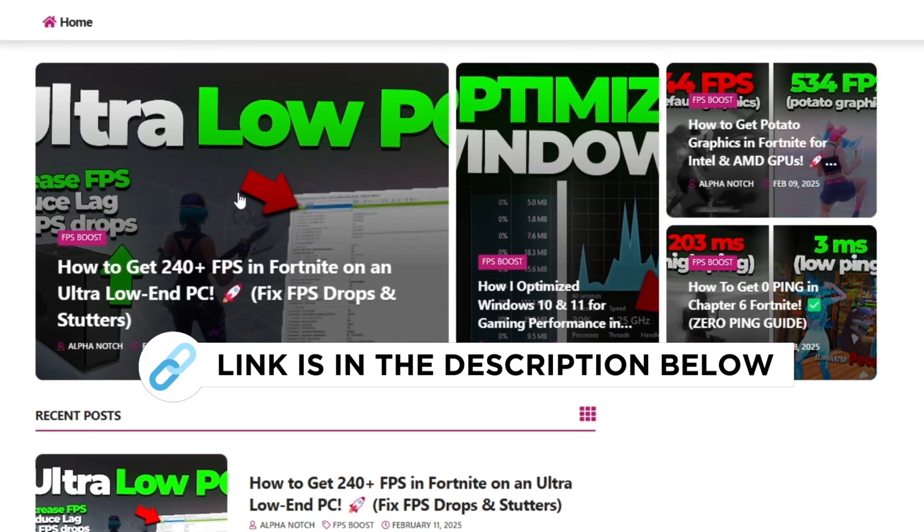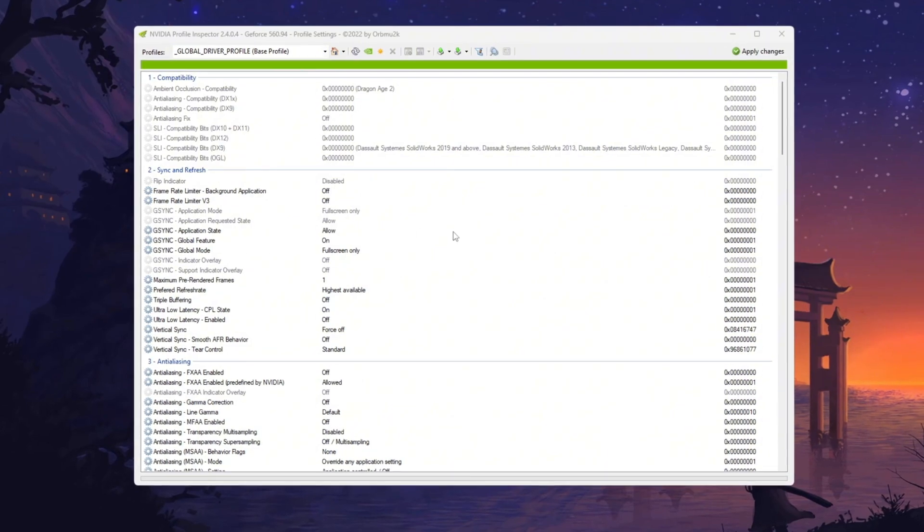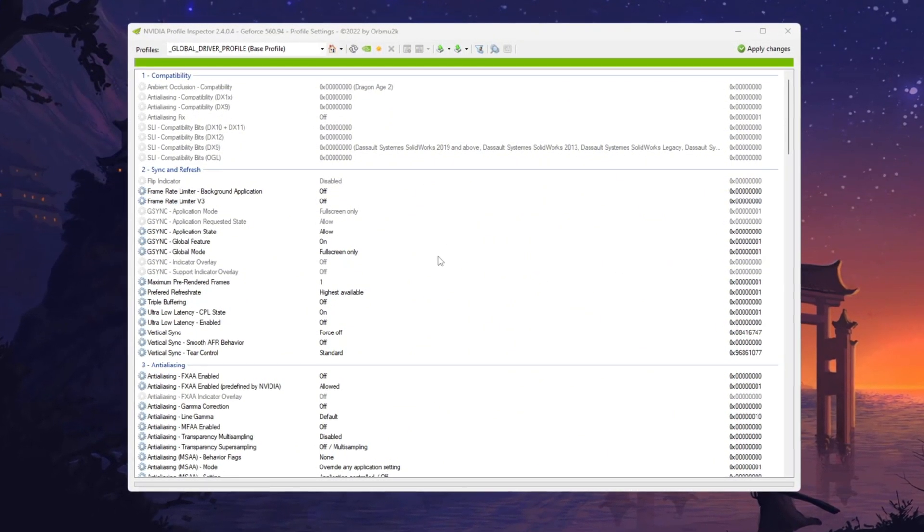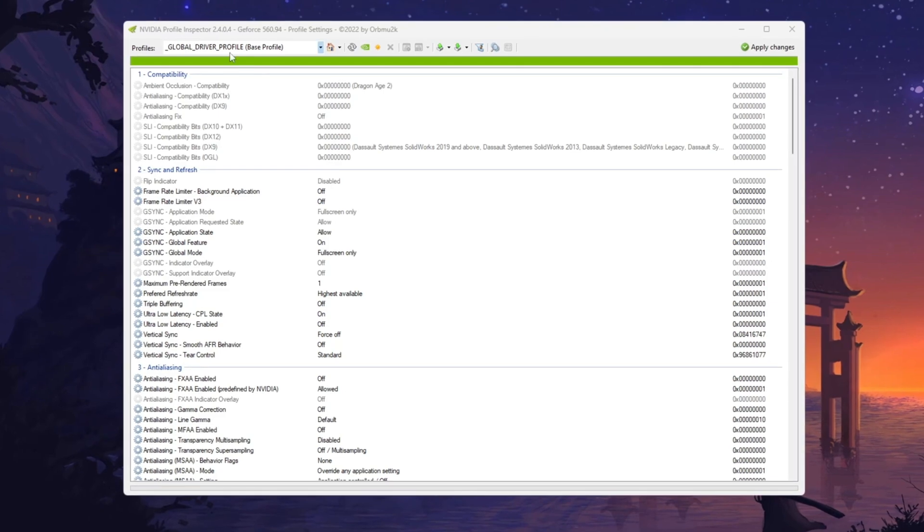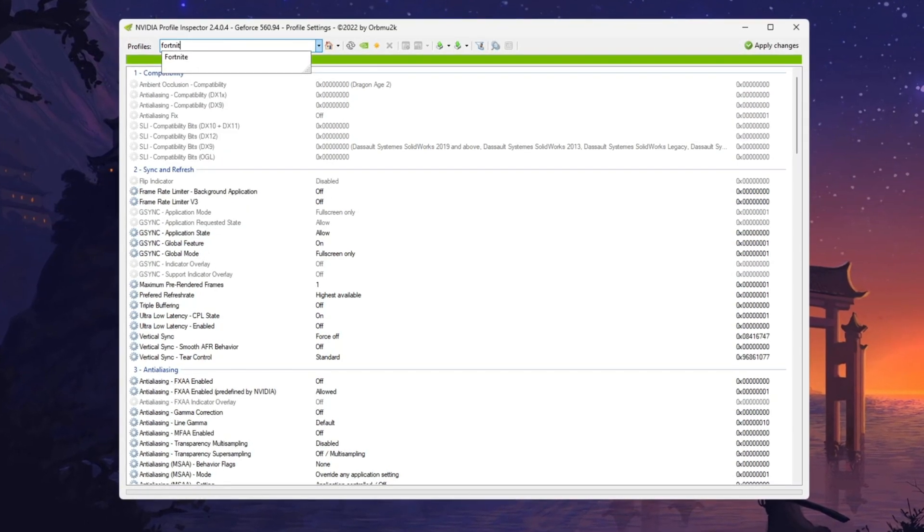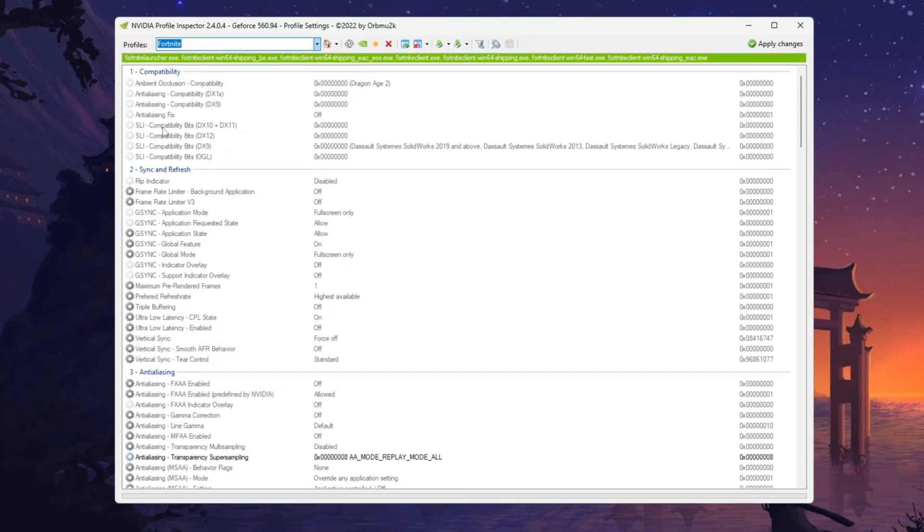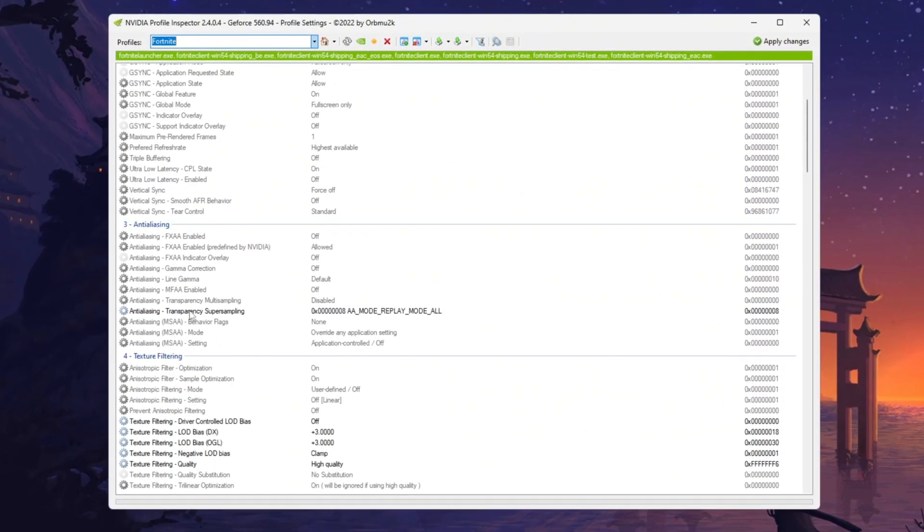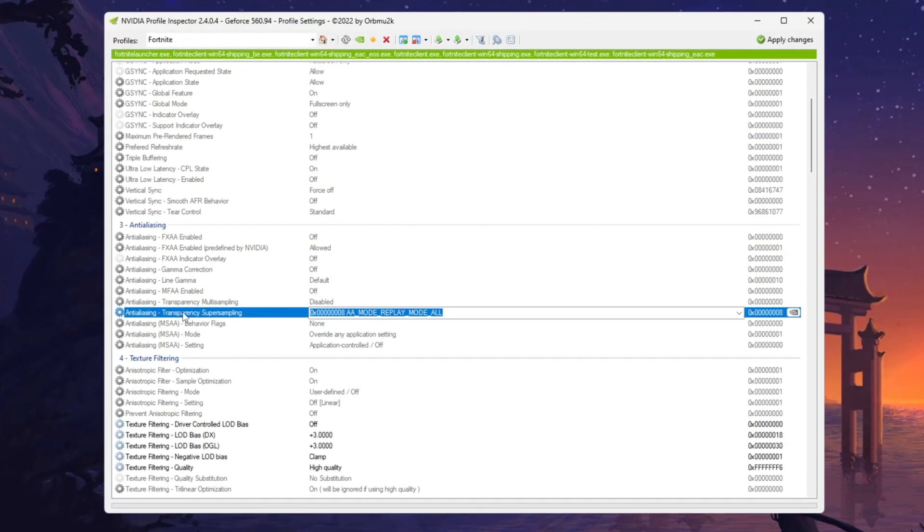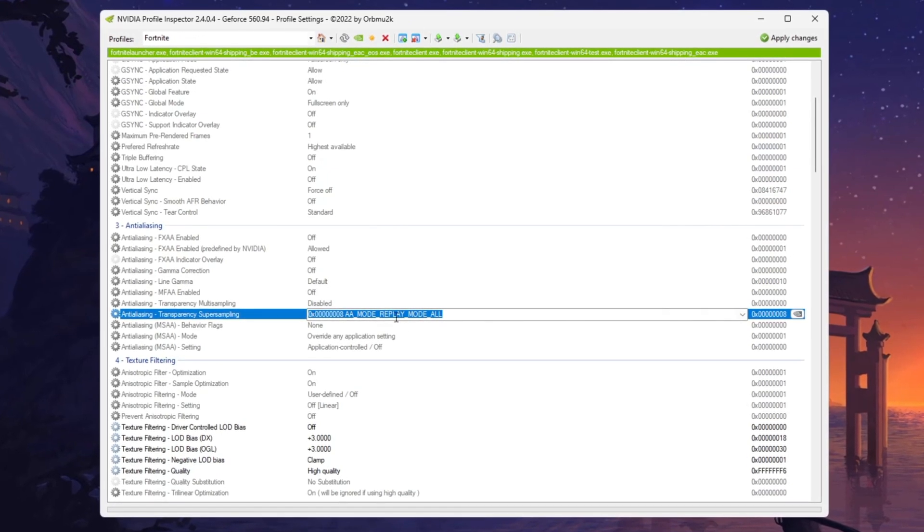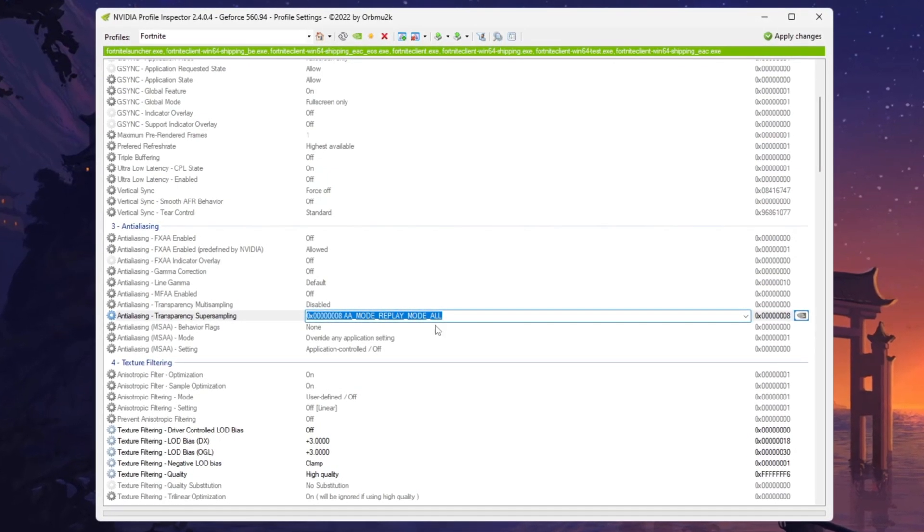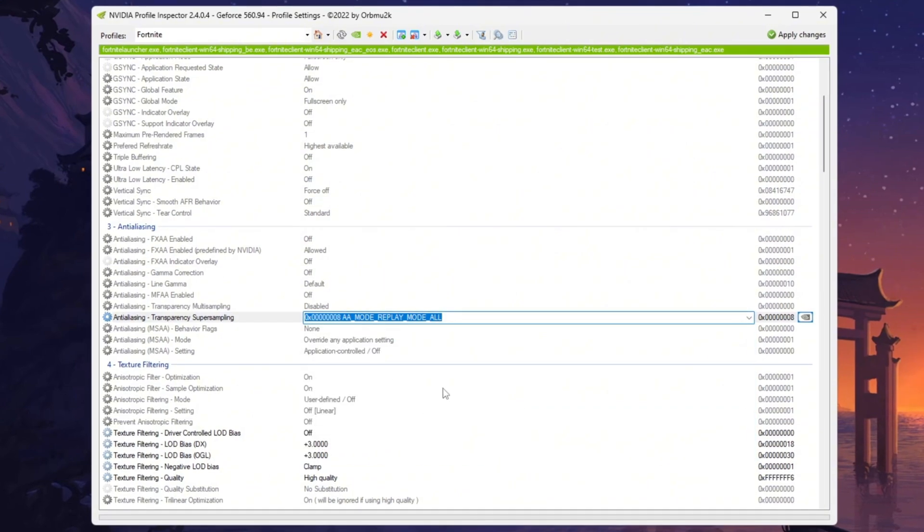After downloading, run NVIDIA Profile Inspector on your PC. Once the interface opens, go to the Profile Search section, type Fortnite and press Enter. Scroll down to the Anti-Aliasing section and locate Anti-Aliasing Transparency Super Sampling, then set it to 0x80AA Mode Replay Mode all from the drop-down menu.